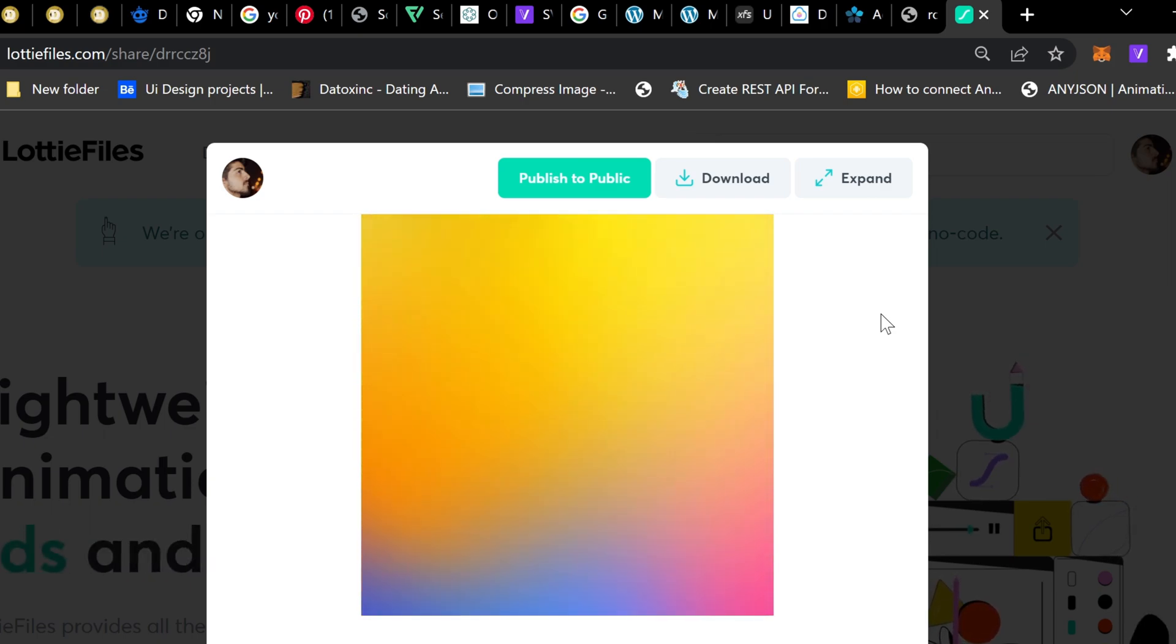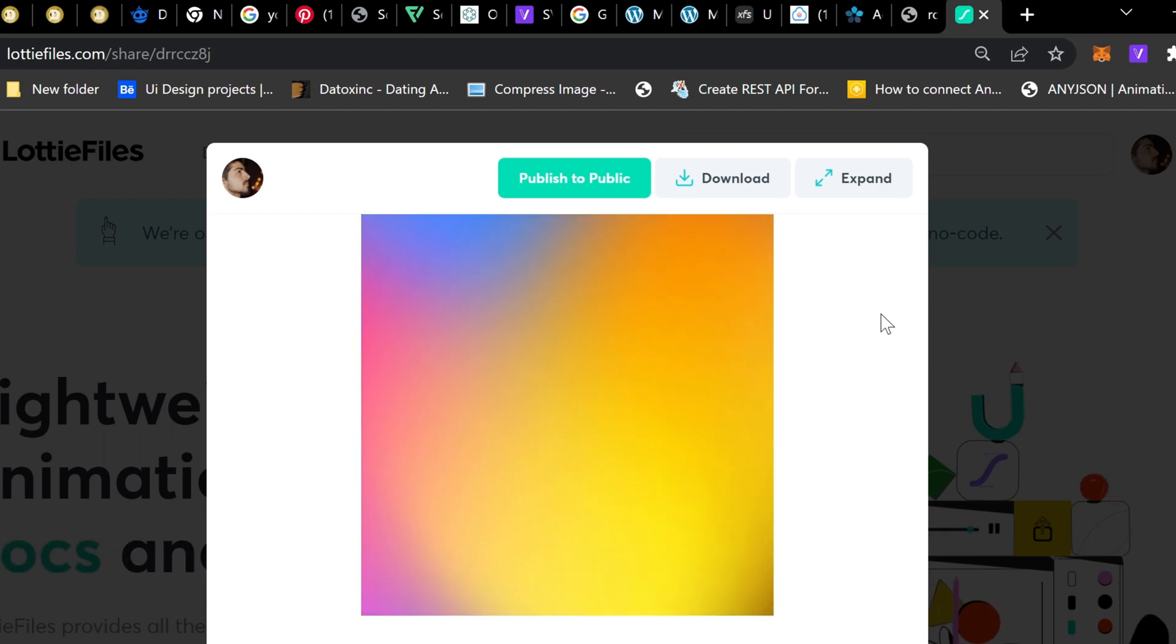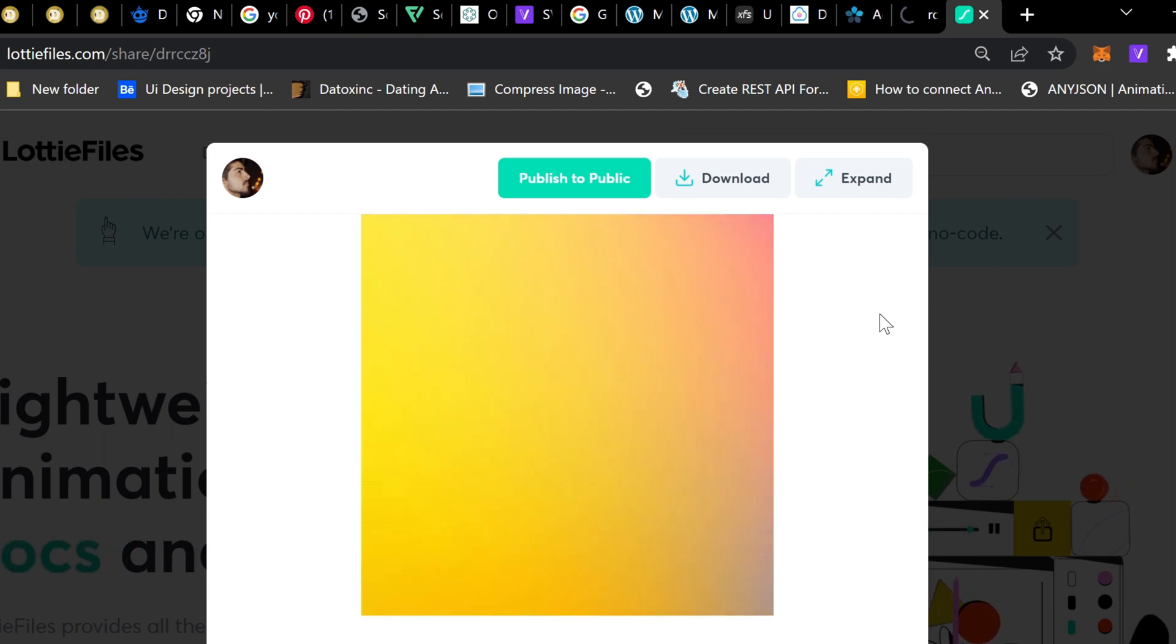Instead of a GIF file, now you can use this gradient Lottie file on your website and apps to make it more attractive UI.